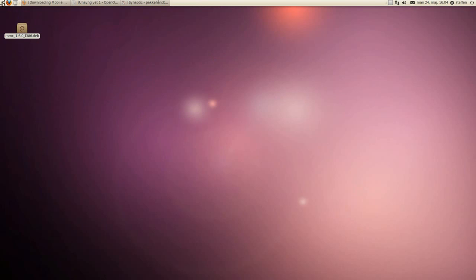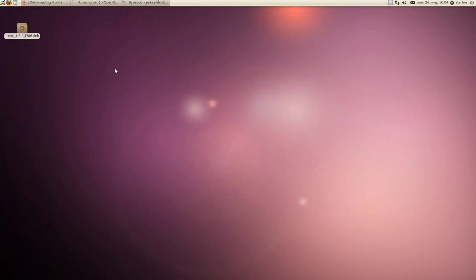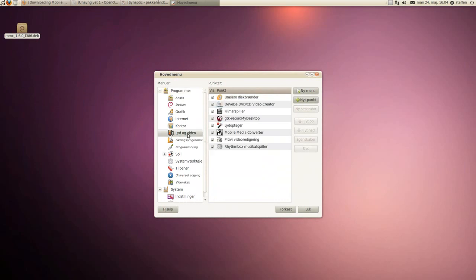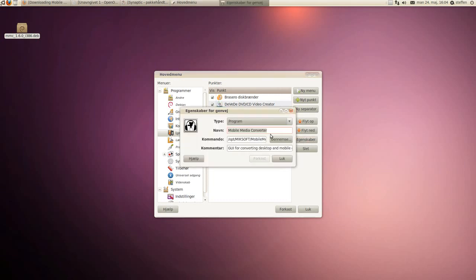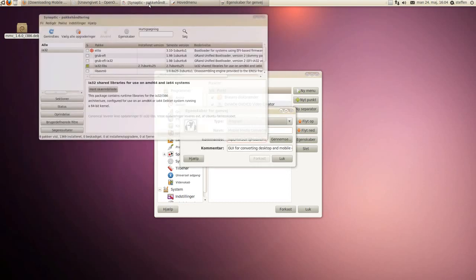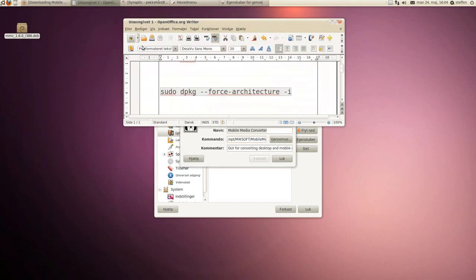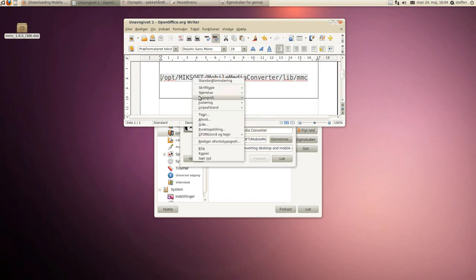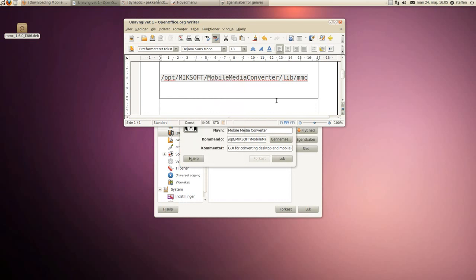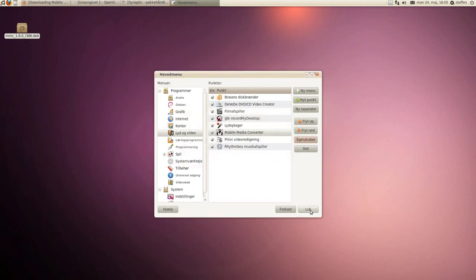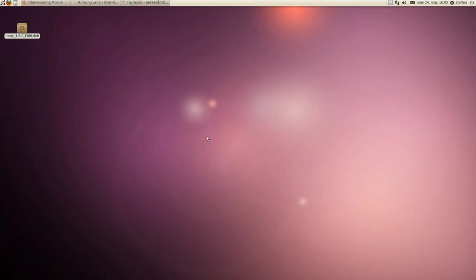you'll right click on your menus, edit menus, go to sound and video, and click on mobile media converter, press properties, and this command, you'll have to change the command to this. It'll also be in my description, so just copy that and paste it in the command line, and save that, and close, and it should work.